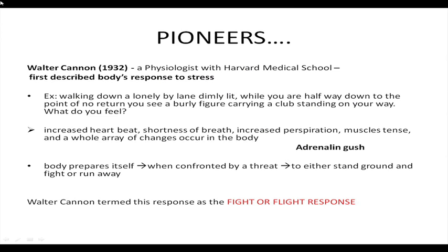It is very important for the body to prepare itself to face the threat. If it does not, the threat will overpower you — in this case, the burly figure might hit you and cause a problem to your survival. So the body prepares itself to either fight or run away. This concept of the fight-or-flight response introduced by Walter Cannon was appreciated by several researchers, some of whom followed up the theory and propounded new theories, one of them being Hans Selye.